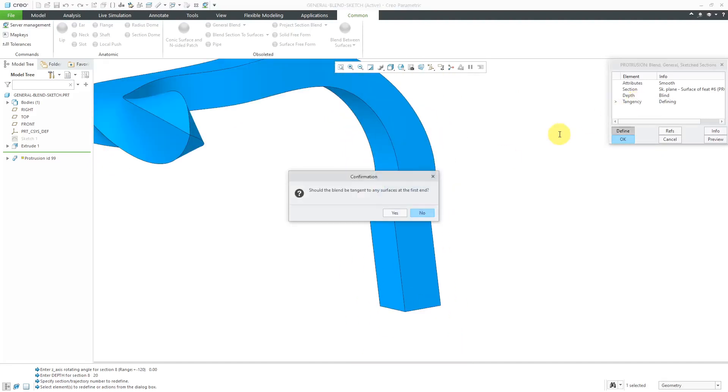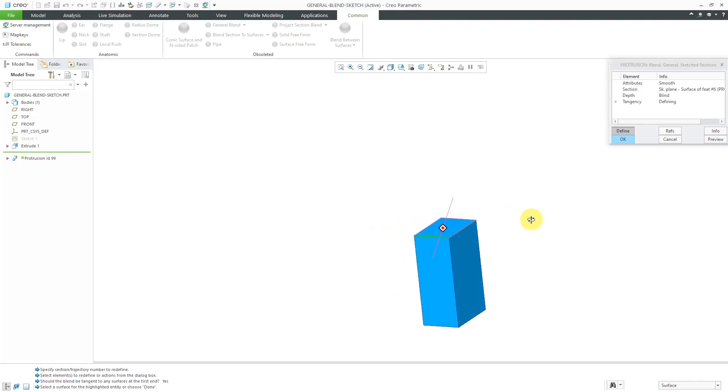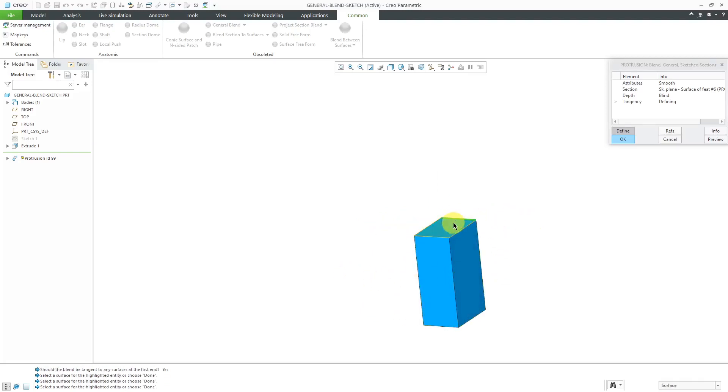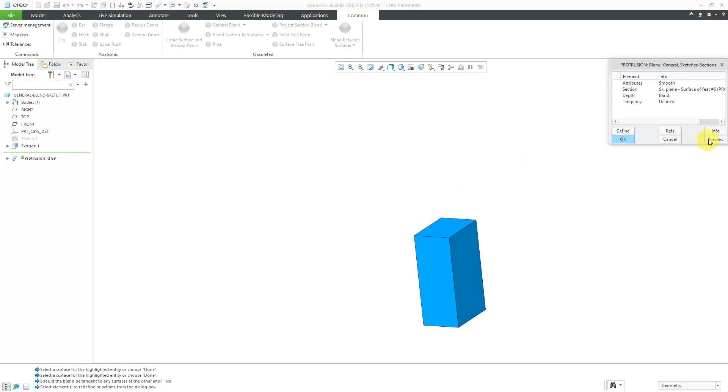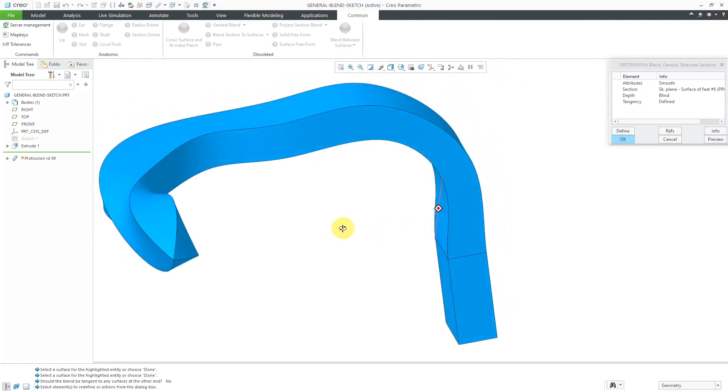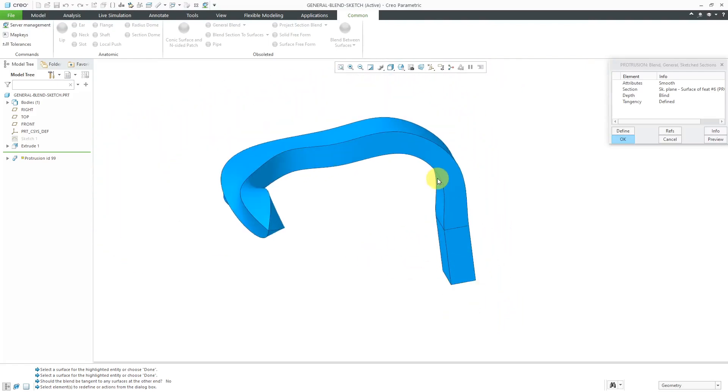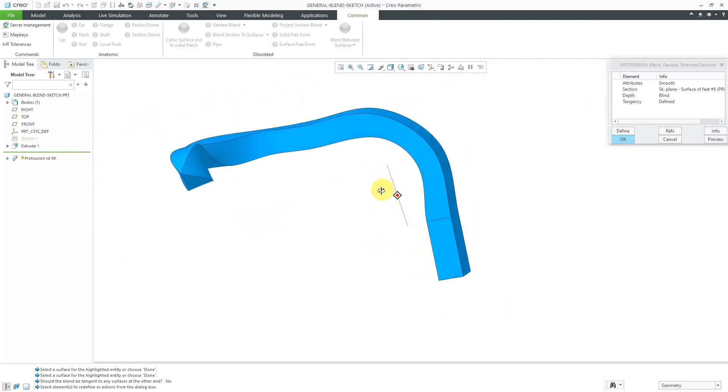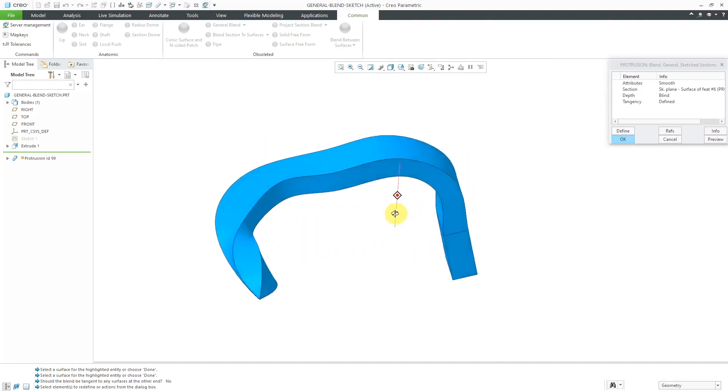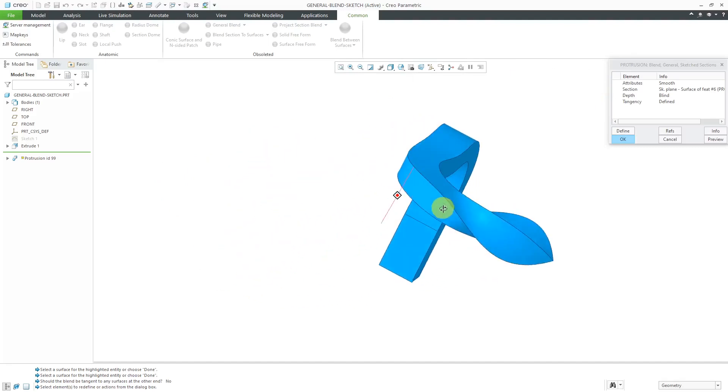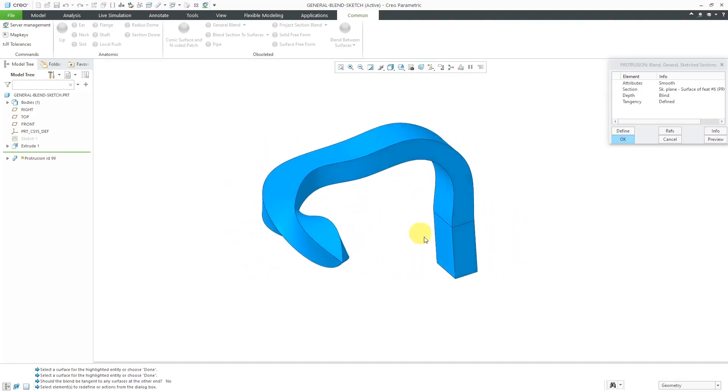So let's go to tangency. Should it be tangent to any surfaces at the first end? We'll say yes. And so it highlights an edge. What do you want that edge to be tangent to? So we're just going around the loop here. Use a little query select to get to that one and that one over there. Should it be tangent at the other end? Let's click the no button and then preview. And so there you can see it looks a little nicer in there. And that is your general blend with sketched sections.